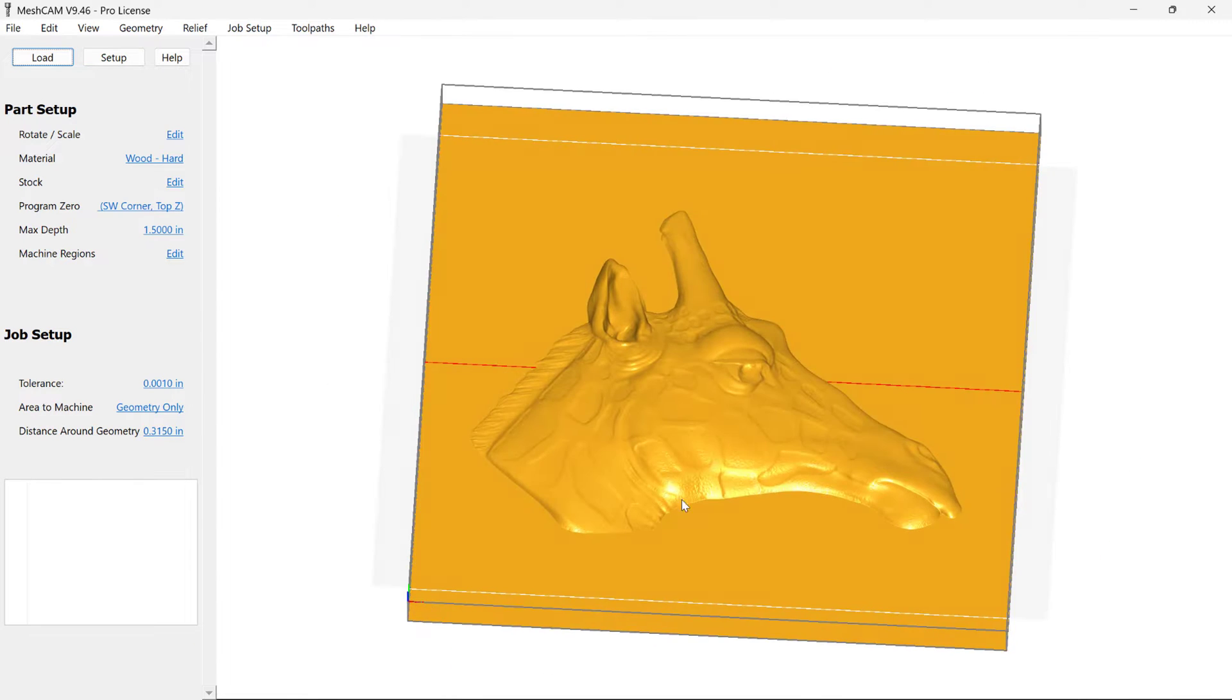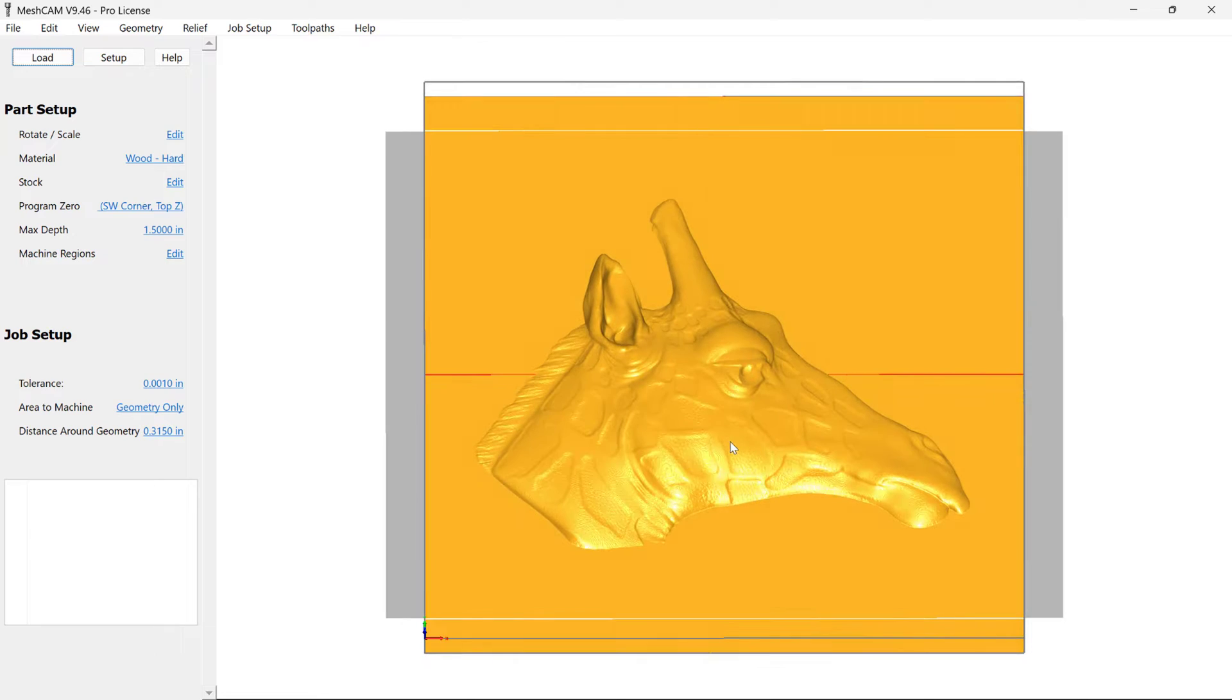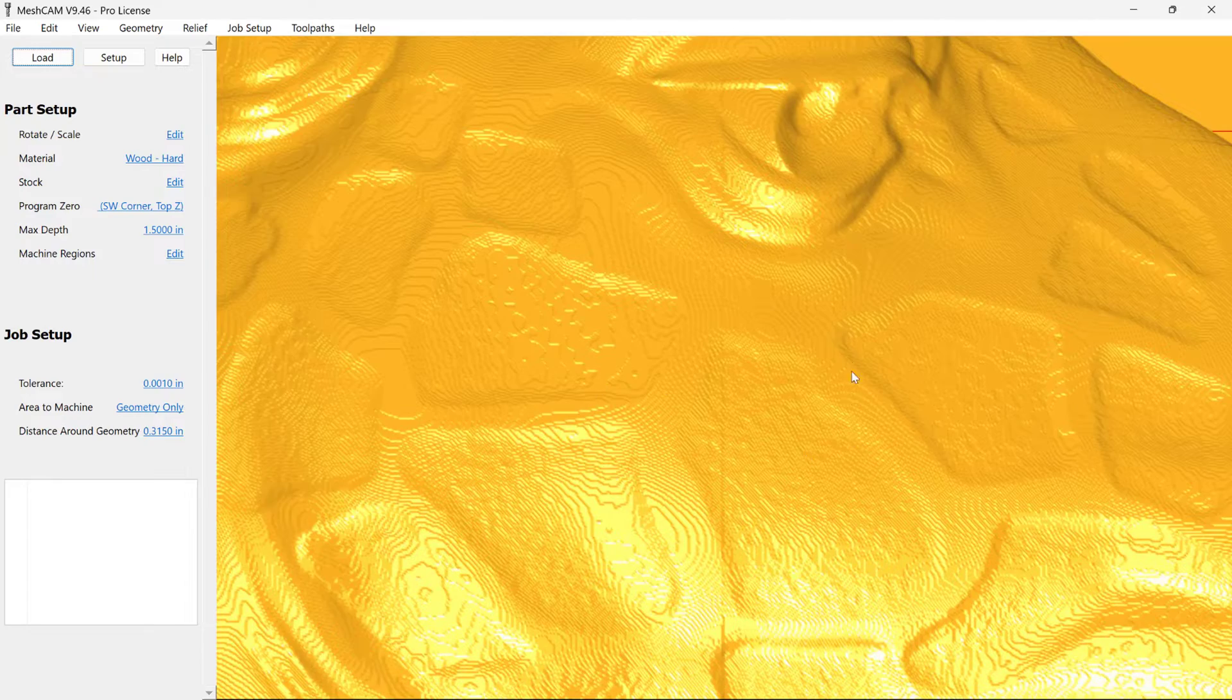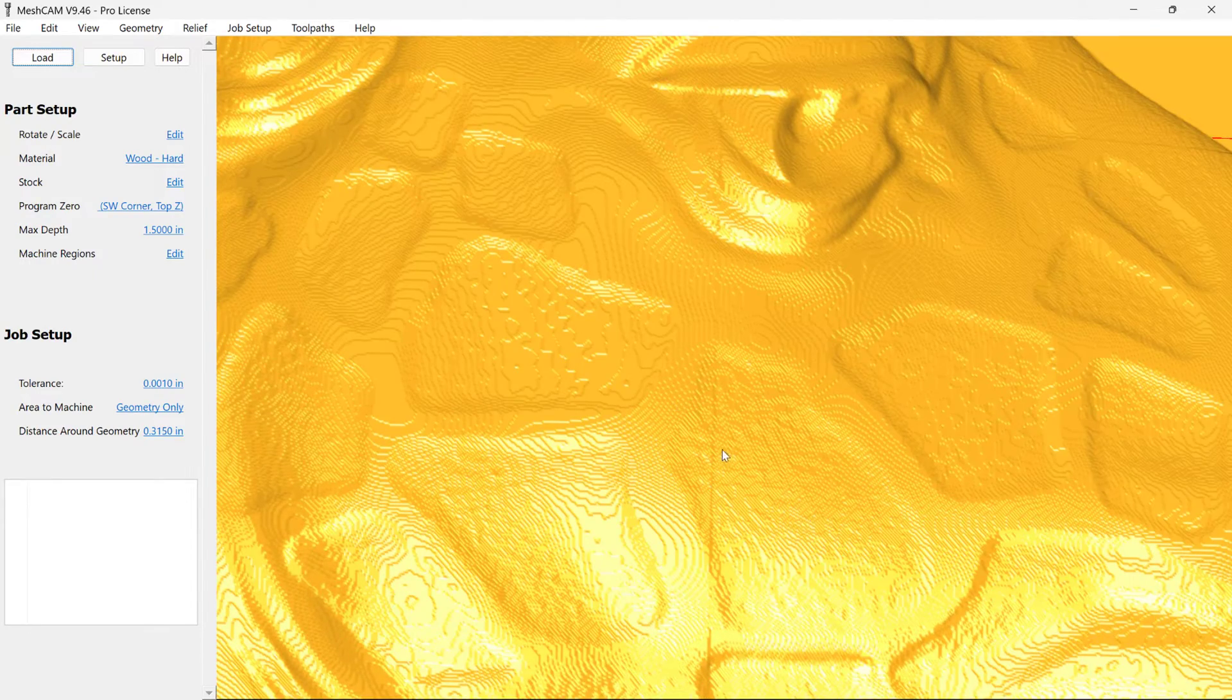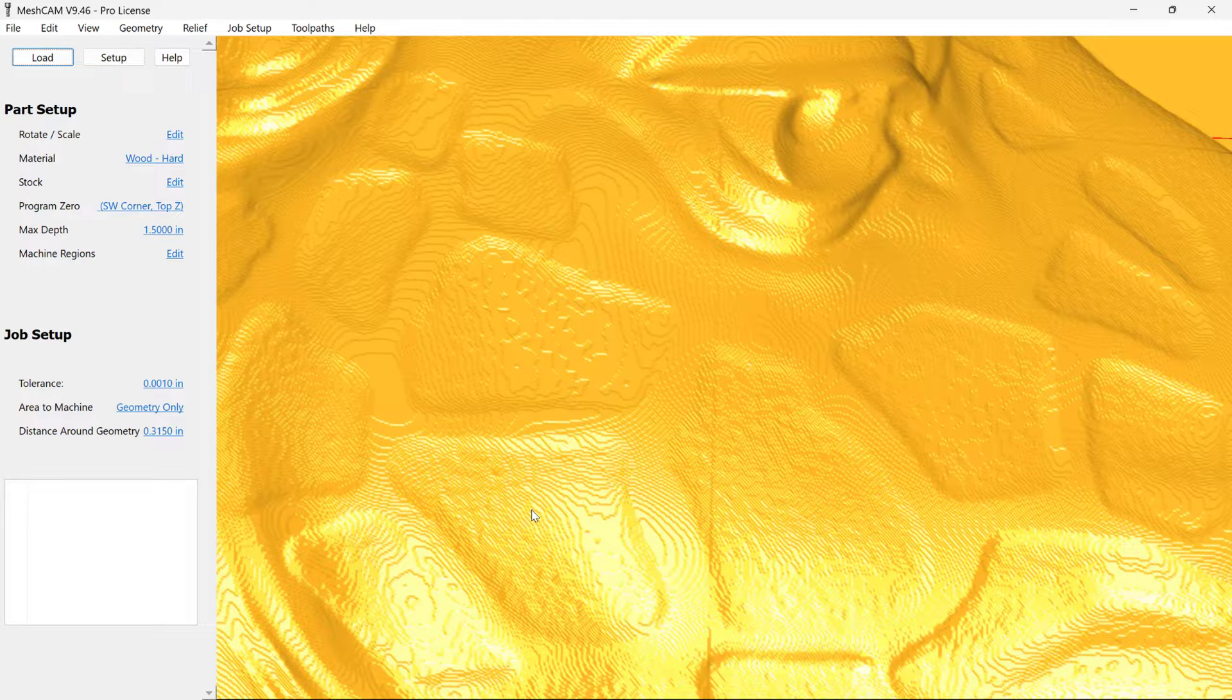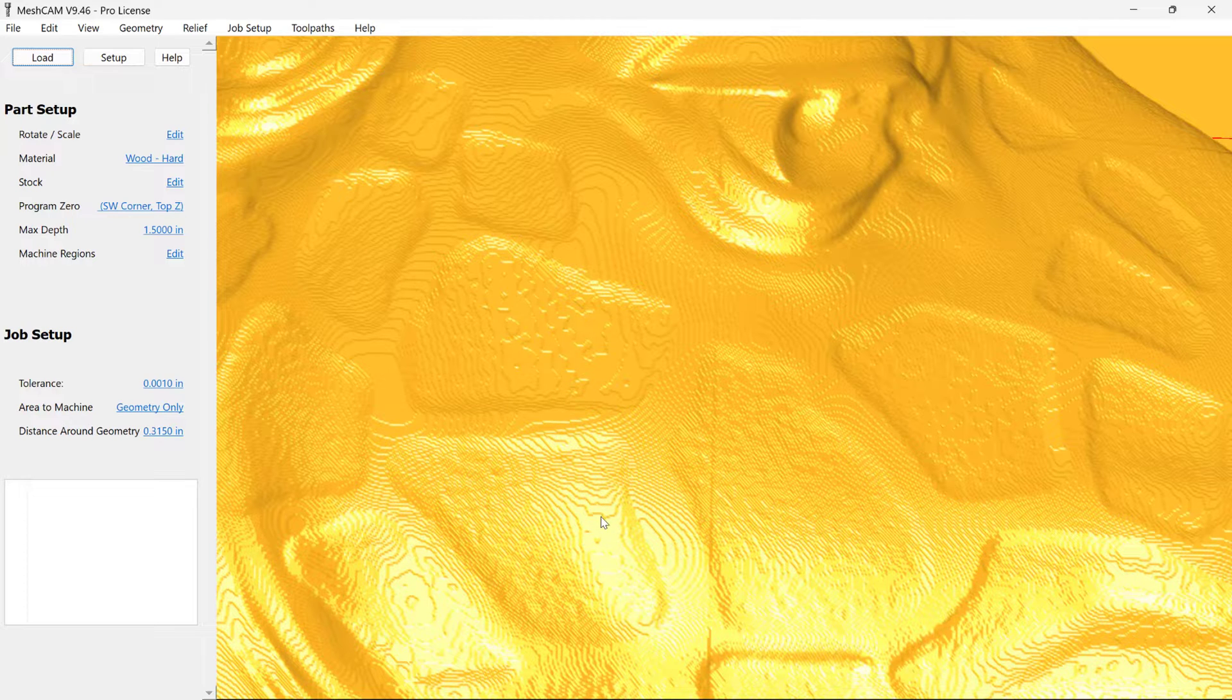Here we can see our model has been imported. And let's go ahead and zoom in a little bit. Because you might see things like this stair-stepping effect. And it's important to know that what you see on your computer screen with this computer graphics lighting really exposes this kind of thing. But when you actually machine this in a piece of wood, these differences are so minute that you won't be able to see them.